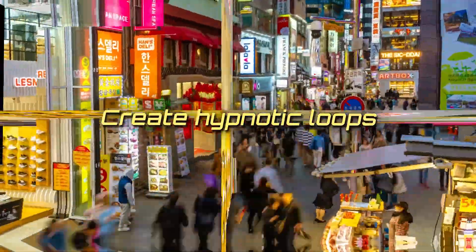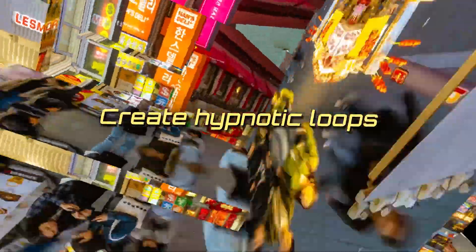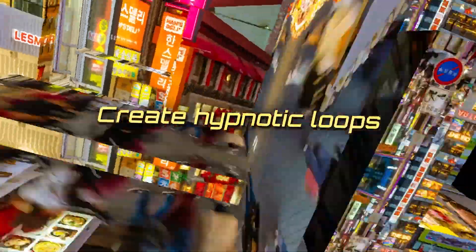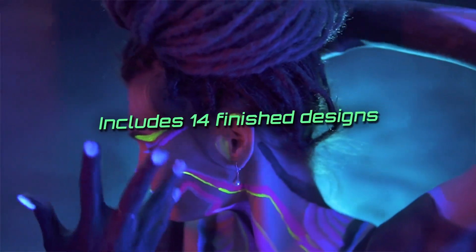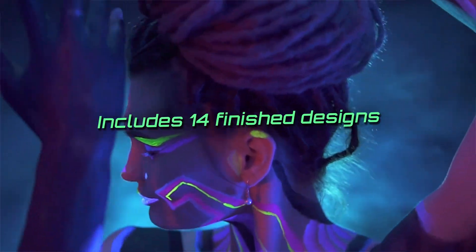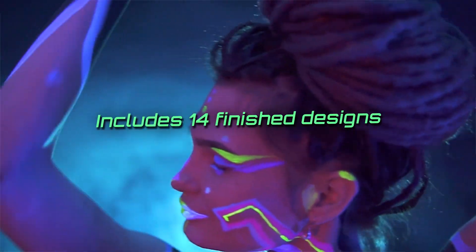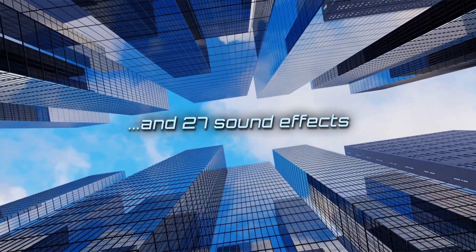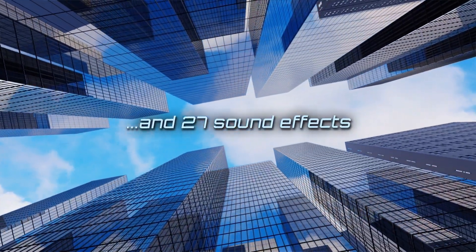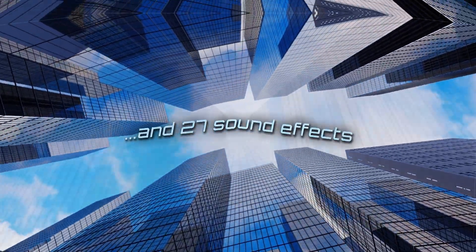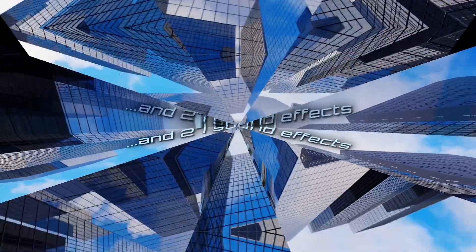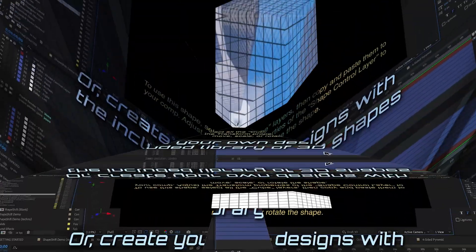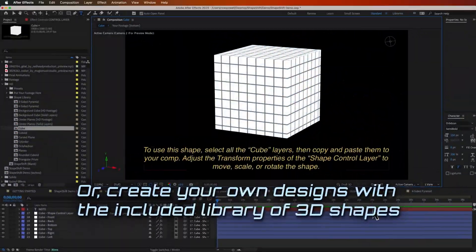So this effect can be used as a transition effect with two or more clips, or you could use it on just a single shot and loop it, and people will just want to stare at it because it's mesmerizing and kind of trippy. I like trippy stuff. I'm going to show you how to do all that.